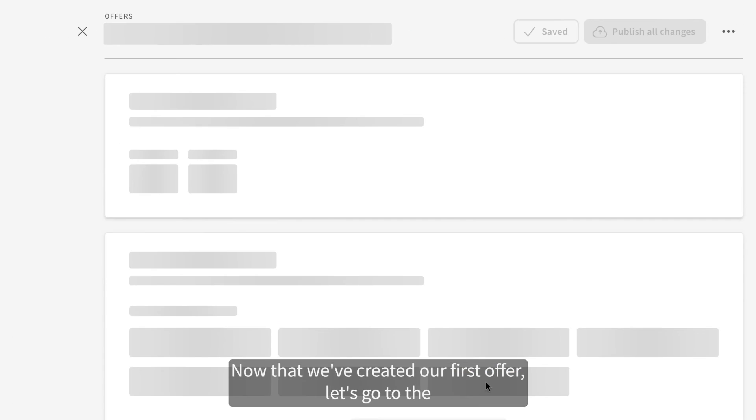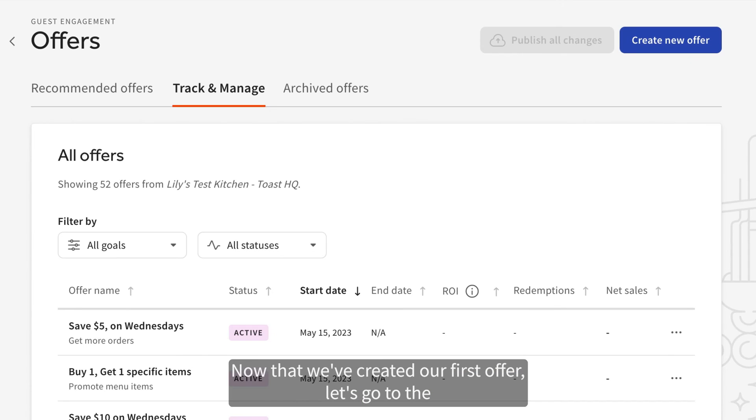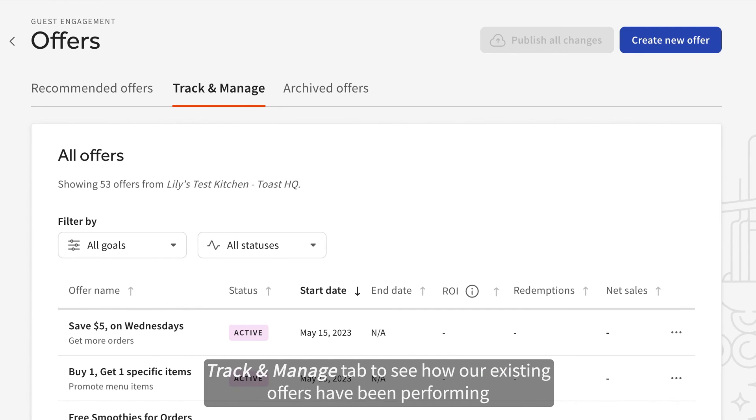Now that we've created our first offer, let's go to the Track and Manage tab to see how our existing offers have been performing.